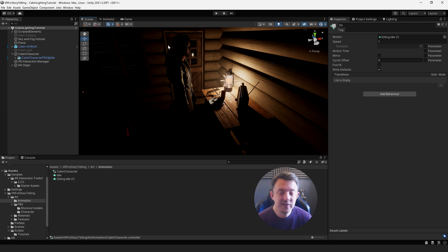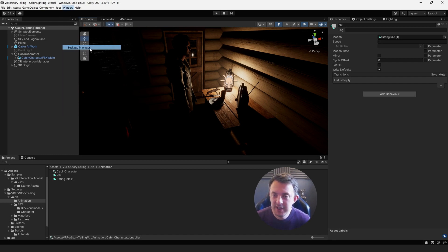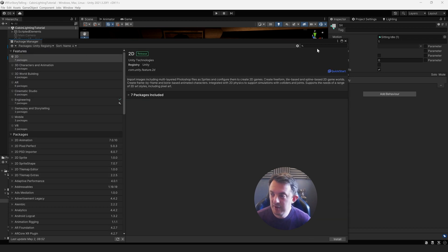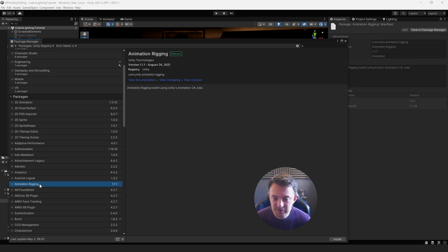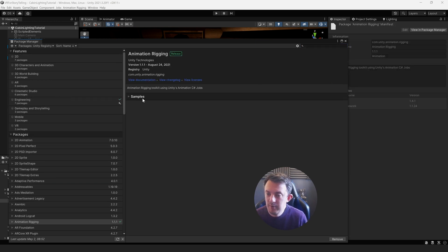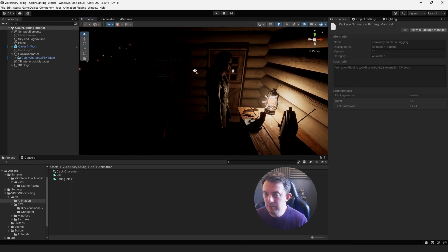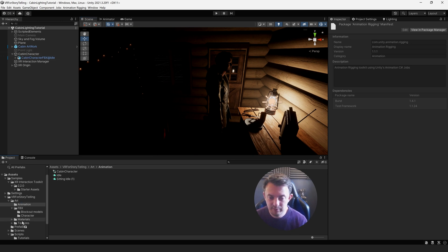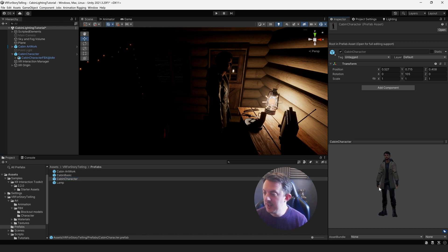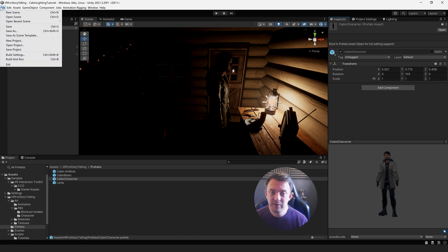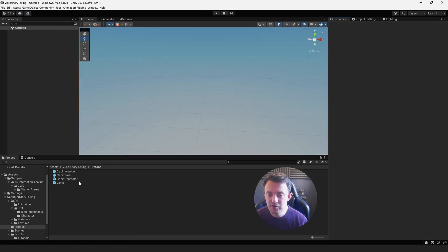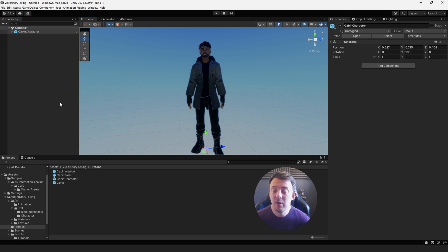The Animation Rigging package is going to allow us to easily control head direction and use targets to put his hands on objects and keep them there as he moves around. We'll create a prefab of our cabin character, and then rig this guy up in a new scene. We need to create a Unity rig over the top of the Mixamo rig to enable us to use IK on his hands and legs and give him a head target. Go to File, save the scene, then go to New Scene — it's just going to be empty. Drag in the cabin character.